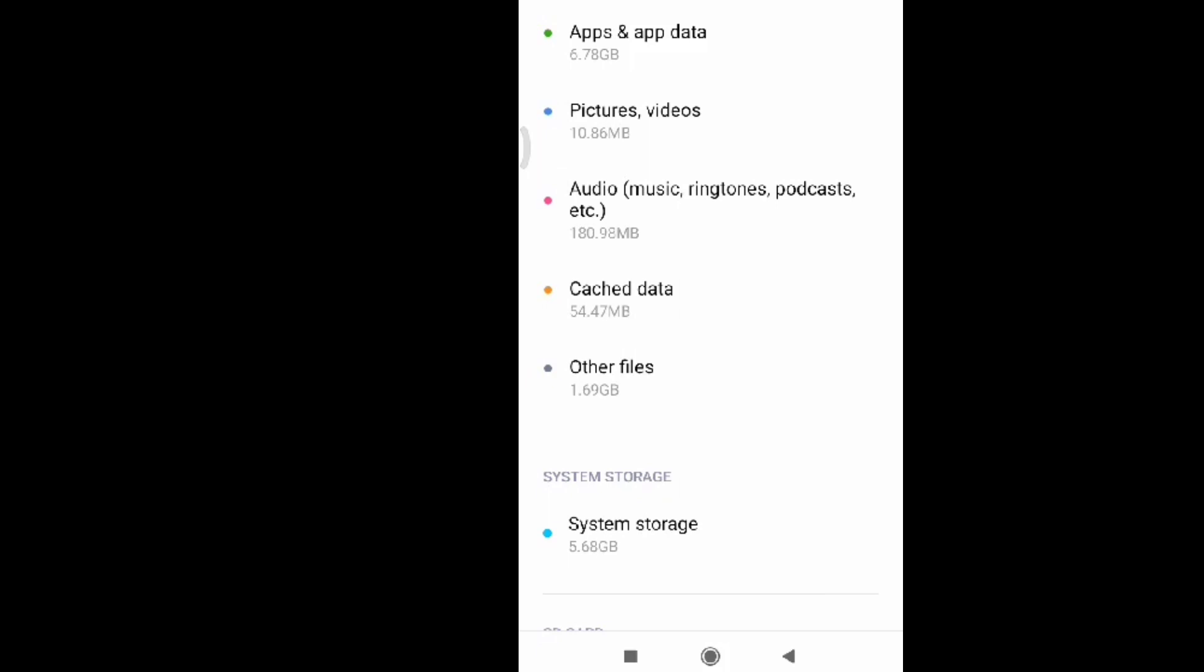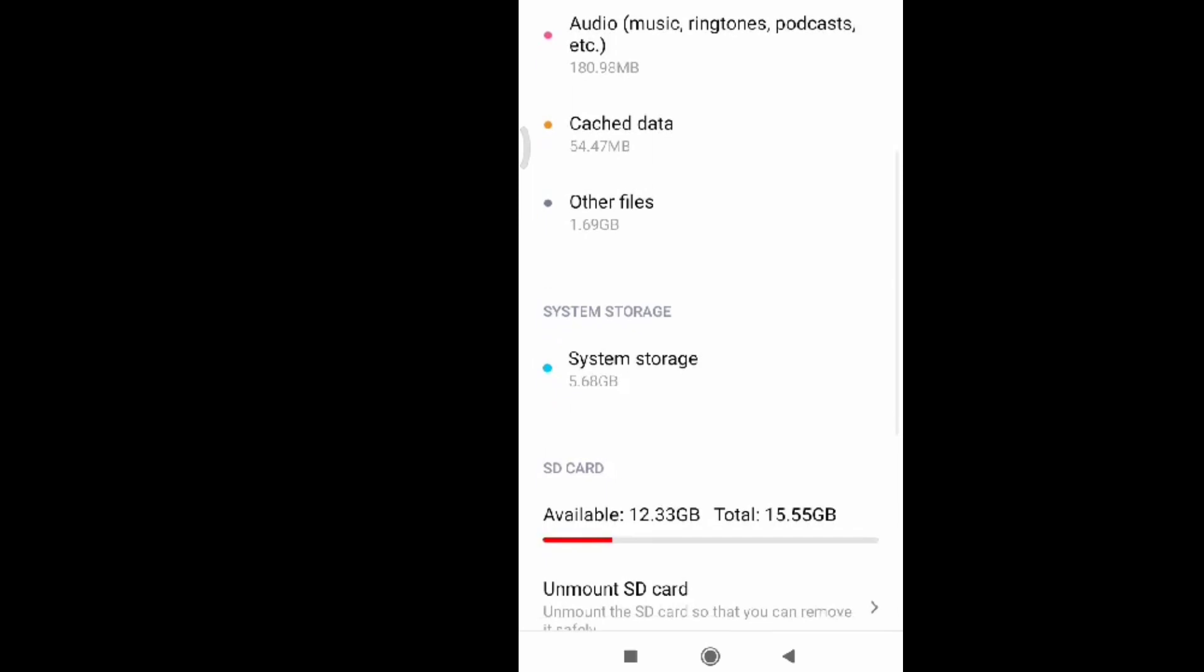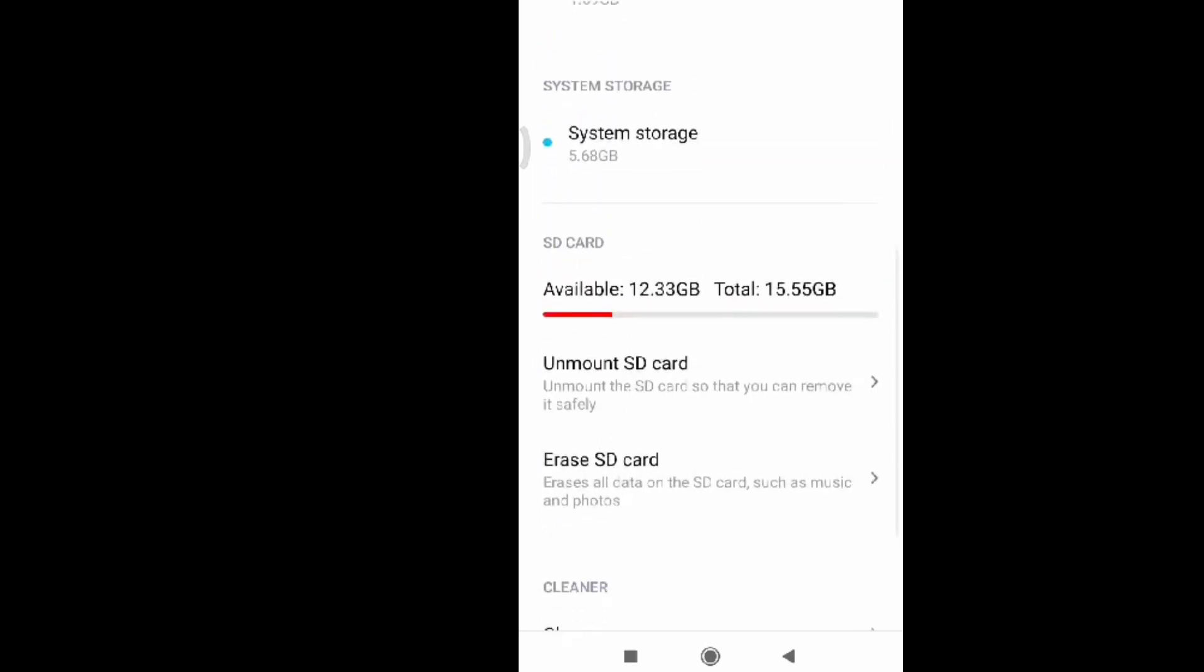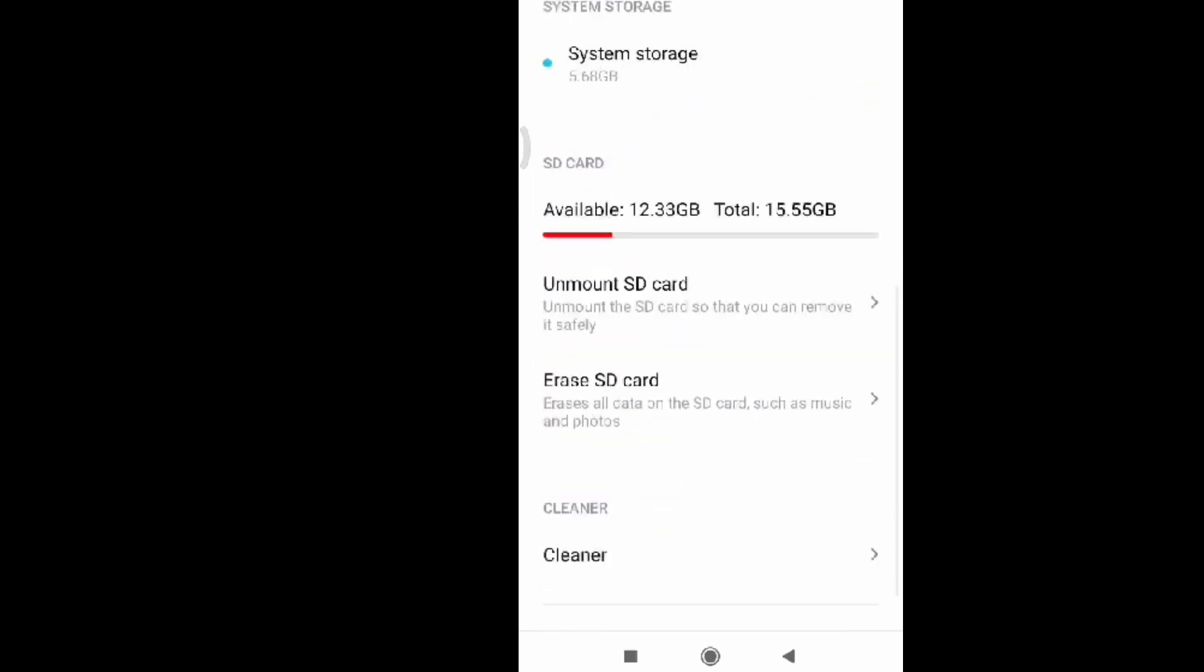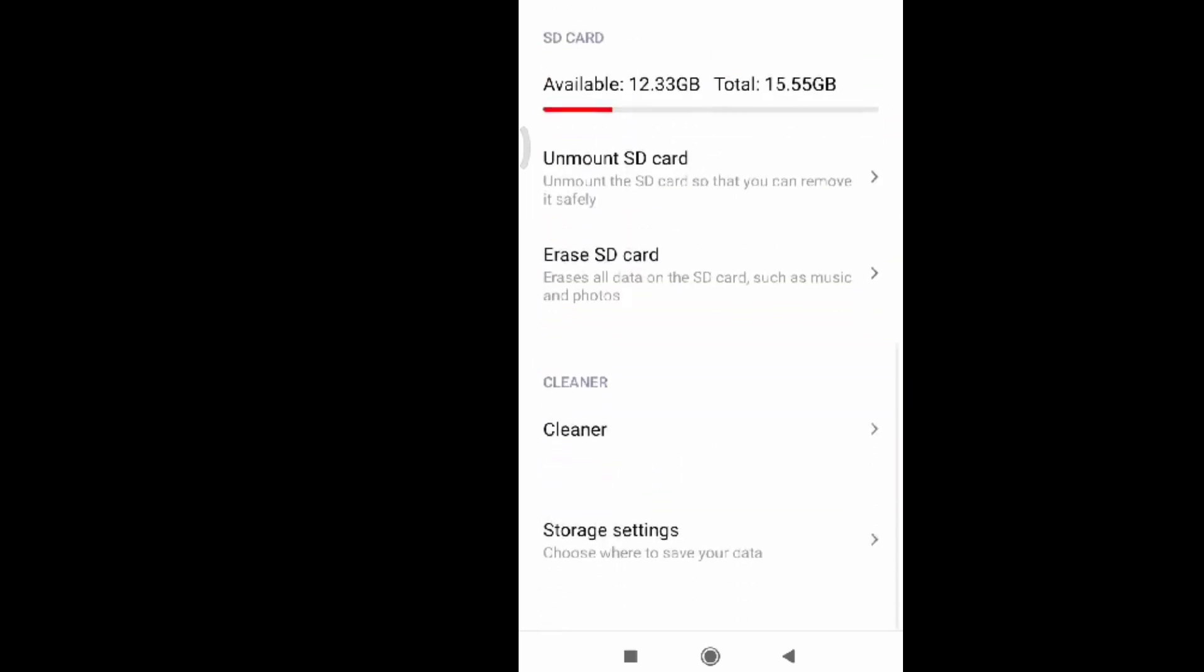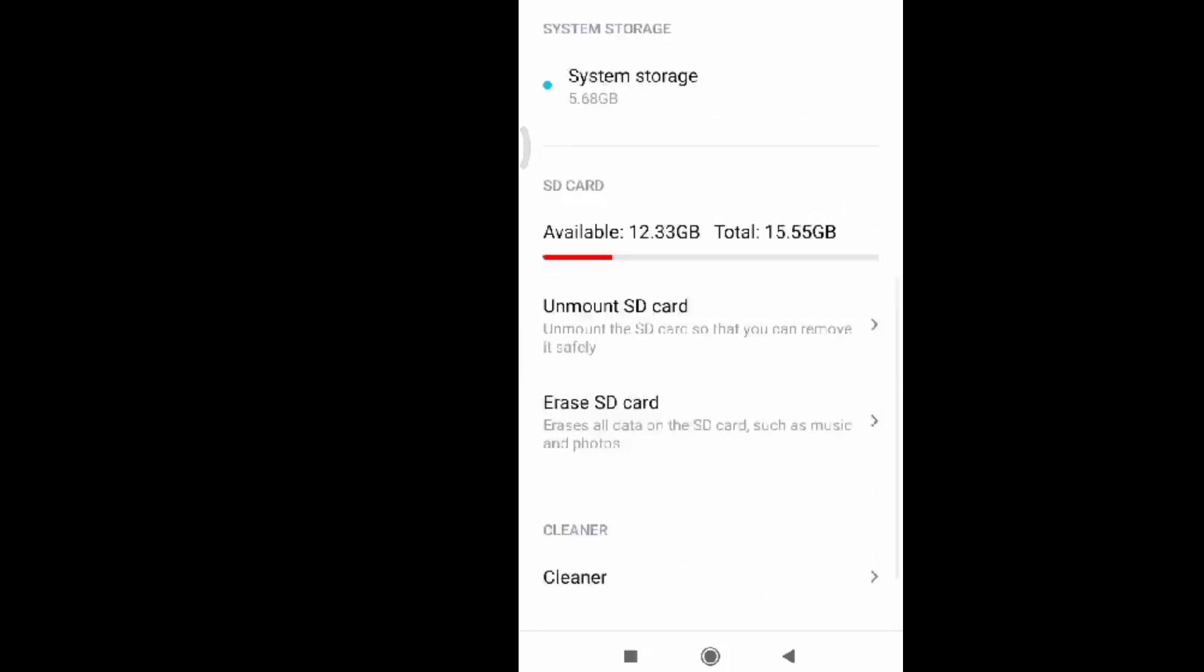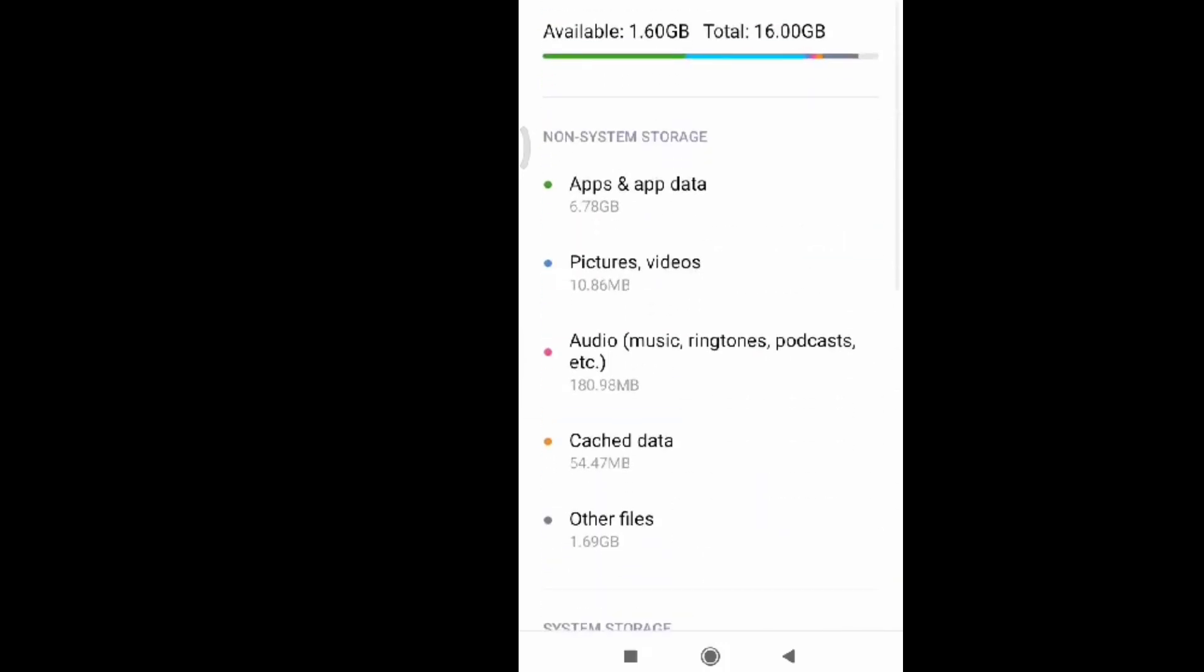So this is how you're going to regain some storage of your phone. Thank you so much for watching. If you are new to my channel, please consider clicking the subscribe button and click the bell notification so that you'll be updated in our next video. Thank you so much, see you in the next one. Bye bye.